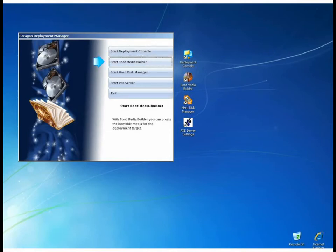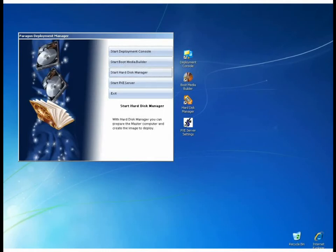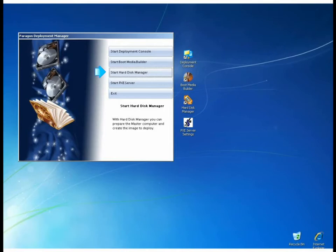The Boot Media Builder helps create bootable CD and PXE images based on Linux and Windows PE. The Hard Disk Manager is a fully featured utility for PC maintenance, backup, migration and recovery for Windows-based operating systems.